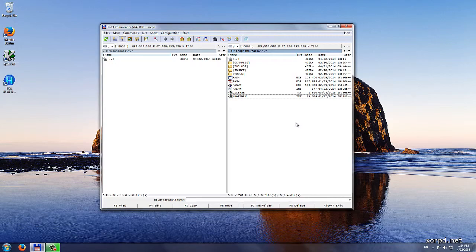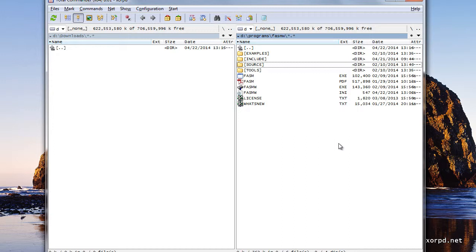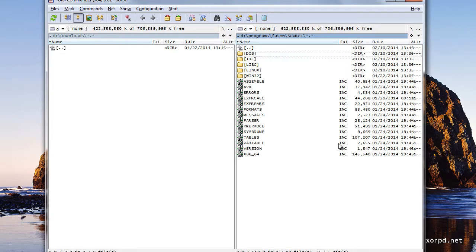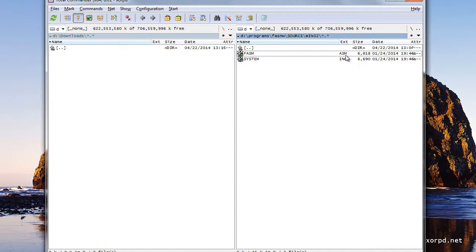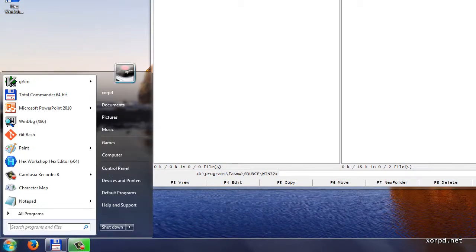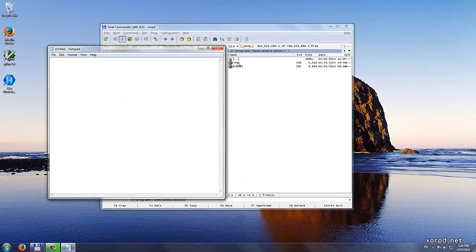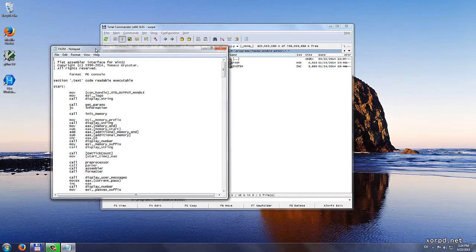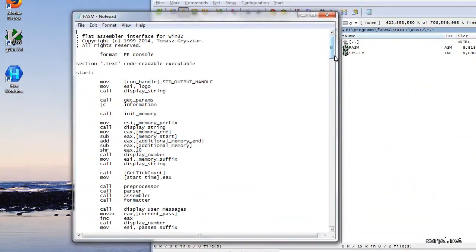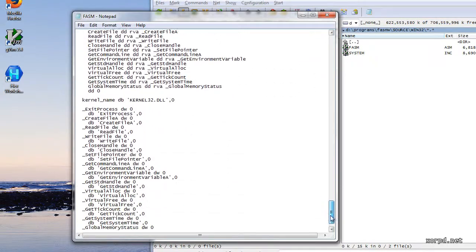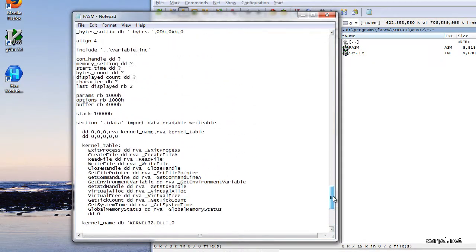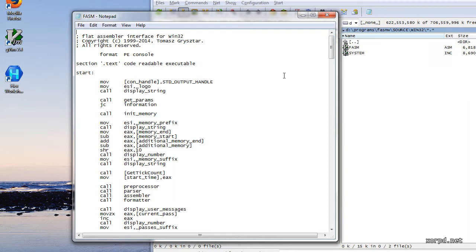Notepad is also good to view code. Let me show you an example. This is the main source file of FASM, which is basically just a text file. It has a different extension. It doesn't have the extension txt, but it is still a text file. Now, we open notepad, and then we can just drag this file into notepad. And we can see it here. You can do all of this course using notepad. I will not recommend it because it might not be the most convenient option, but you could do this if you wanted to.